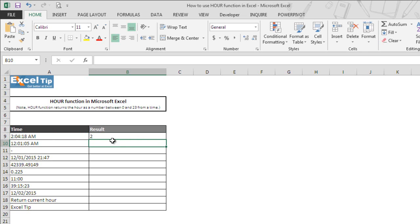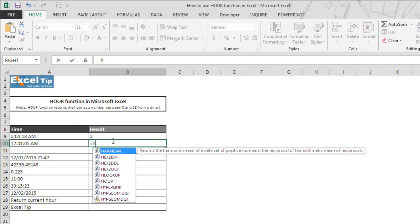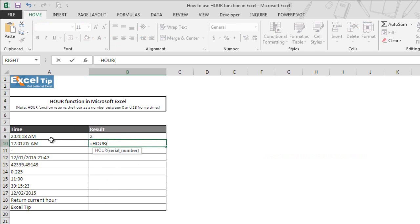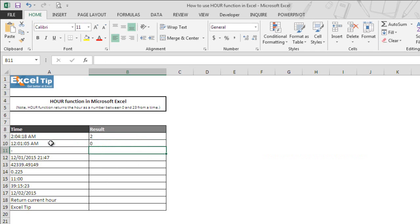In the next example we take A10 and hit enter. But this time the function returns 0 as the result. But why? That is because value 0 represents 12 AM and 23 represents 11 PM. And that is why in this case the function returns 0 as the answer.